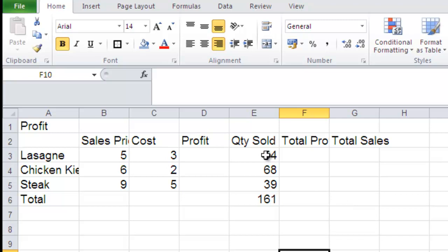Of the 54, for example, lasagnas. The first column here shows you the price on the menu, so we're selling lasagna at €5 each. It was costing us €3 to make.